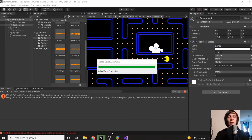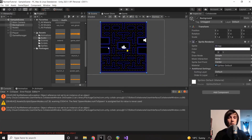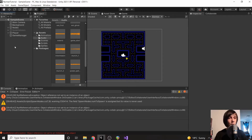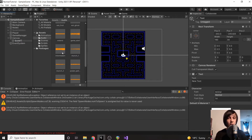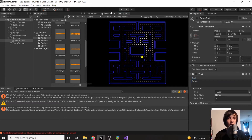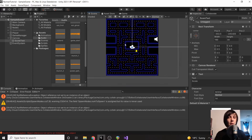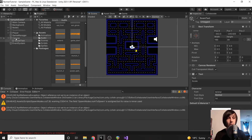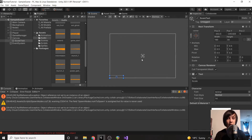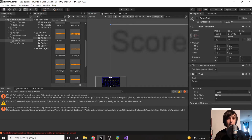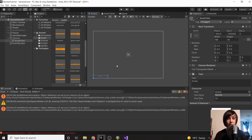Now we need to actually create the UI text element. Zoom out a bit, right-click in the hierarchy, go to UI, and select Text. Name it 'Score Text' and set the default text to 'Score'. The canvas handles all UI elements like text and images. You have to zoom out very far in the scene view to see it — the canvas is large, and our game is at the bottom left corner of it. We can see the score text is at the very bottom of the canvas.